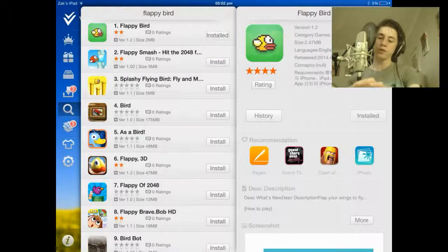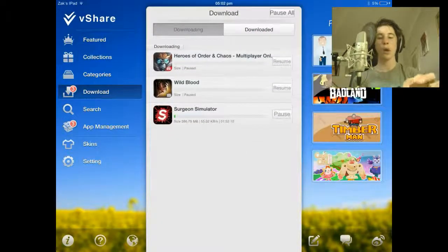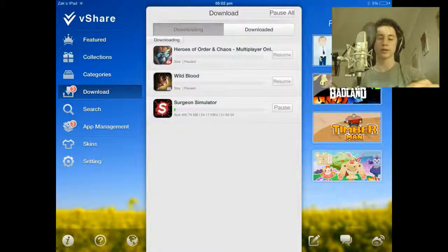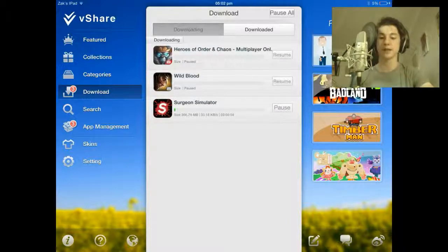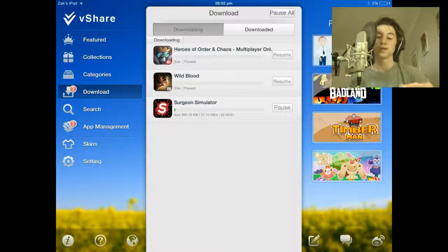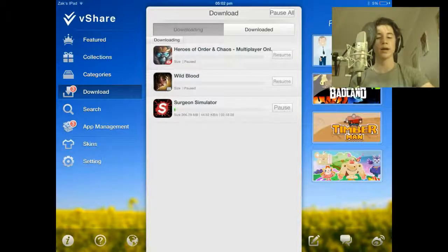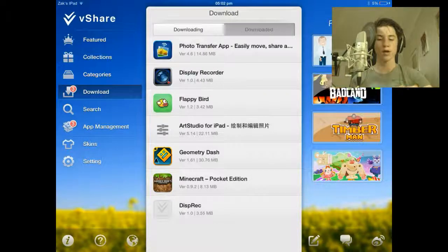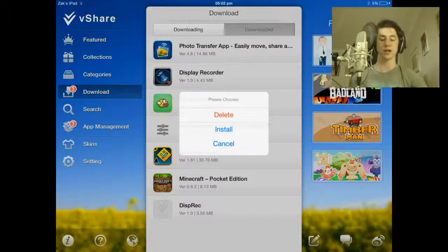Once you have started installing it, it will come over to here where you will start the installation. It will install reasonably quickly, depending on how good your internet speed is. Once it has installed, it will automatically install. If it doesn't, however, you can just click to download it, click on the application, and click install. Pretty self-explanatory.